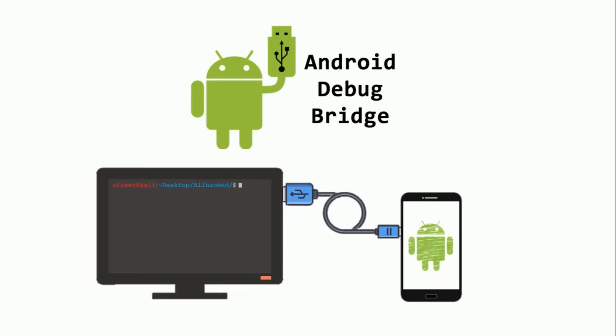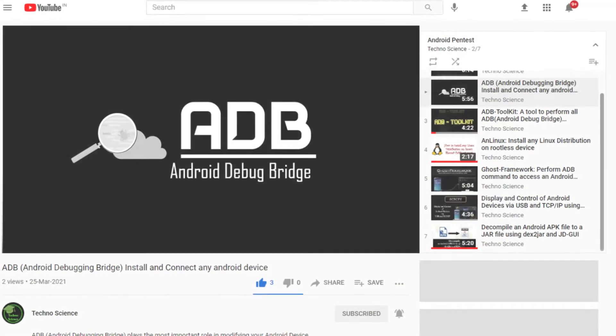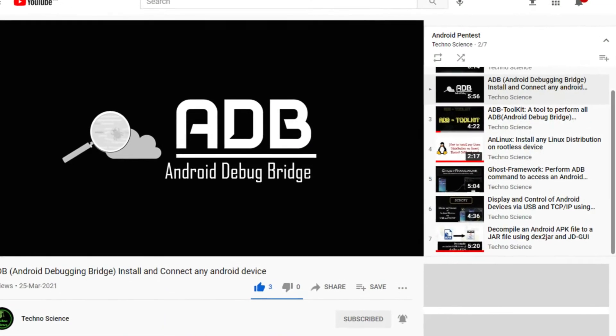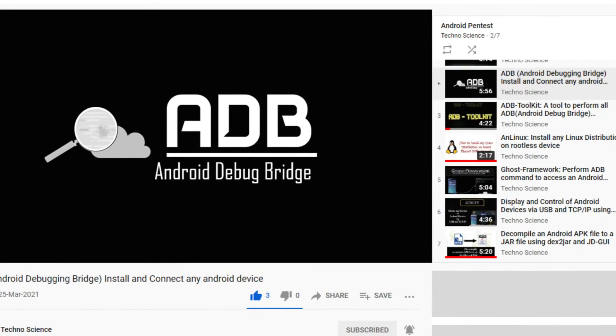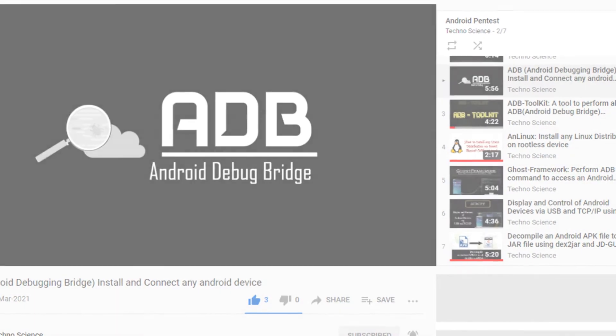Usually, ADB is used to communicate or access an Android device to find bugs and vulnerabilities. There is a playlist where you find out some similar types of videos on ADB.